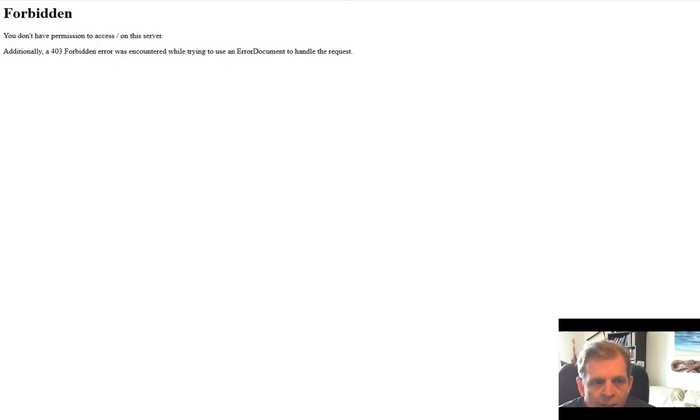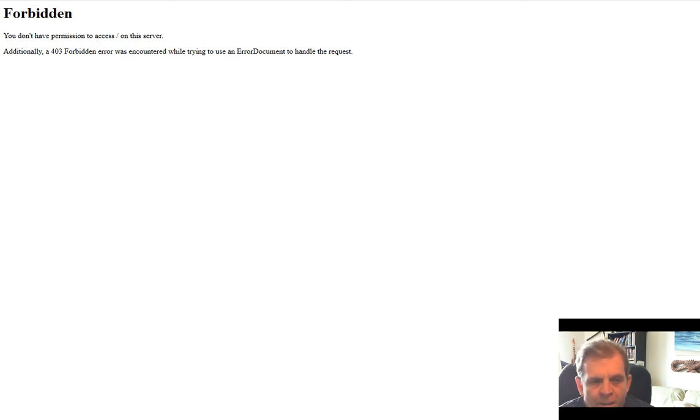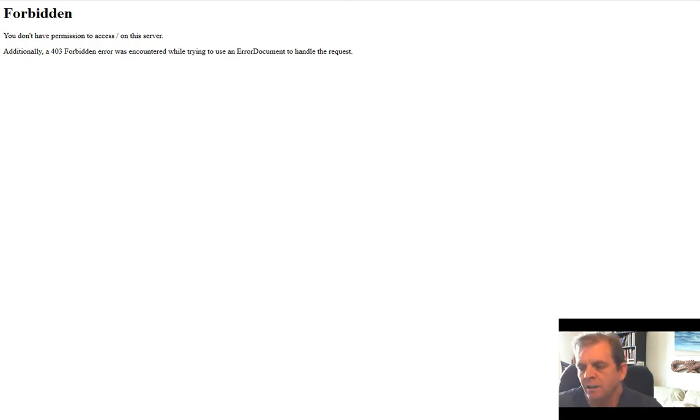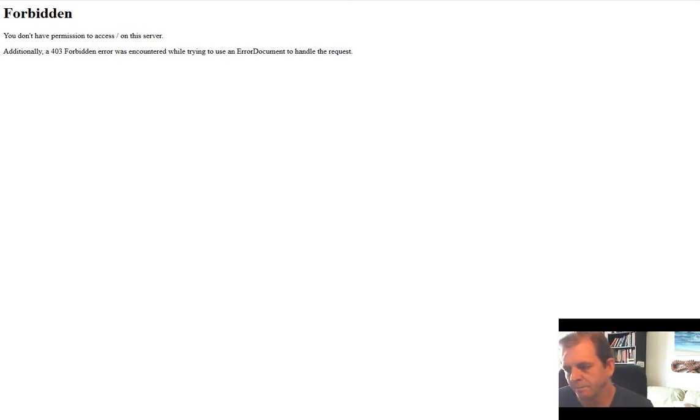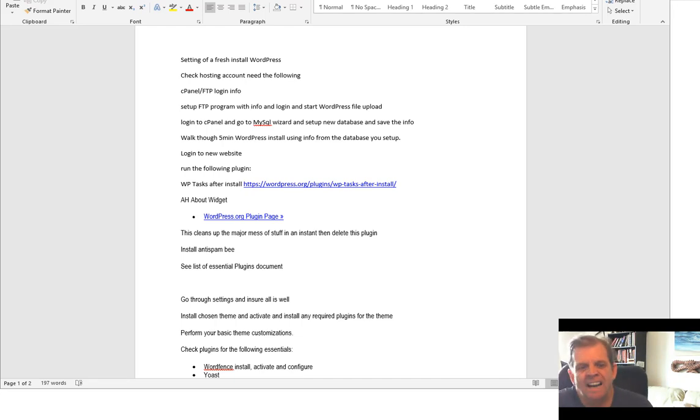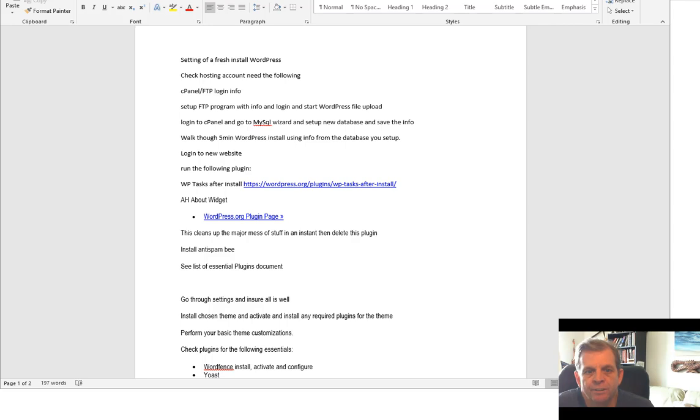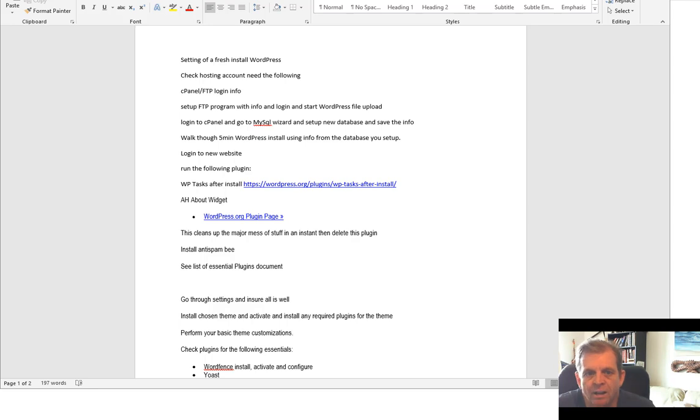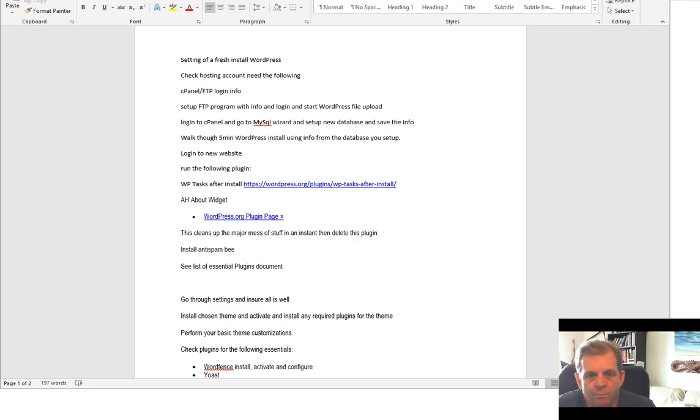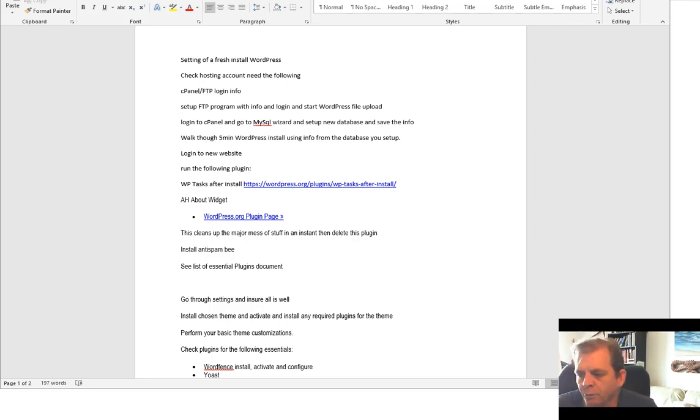So what we're looking at first is, of course, a blank website. Domain name is there, but there's nothing uploaded. Nothing is set yet. So you're going to need to do a few things first. What we have here is an outline document on what you're going to go through. You're going to basically check to make sure that you have cPanel and FTP login information all set up. So this is where we're going to start.